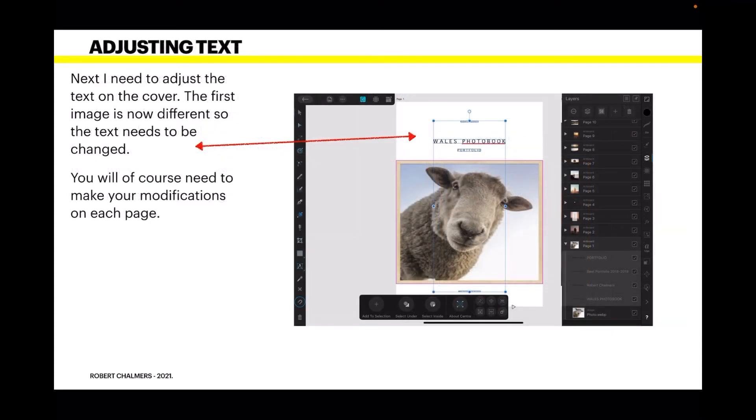I need to adjust the text on the cover next. The first image is now different, so the text needs to be changed. You will of course need to make your modifications on each page because you don't want the text that's in the template.